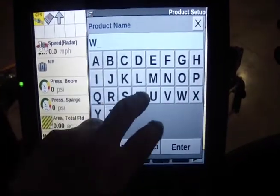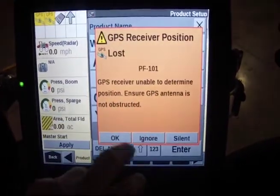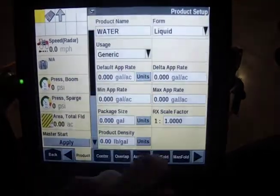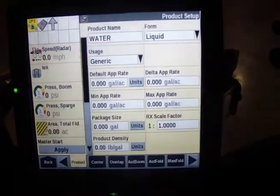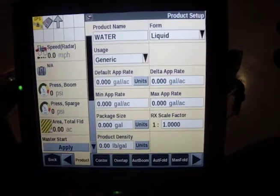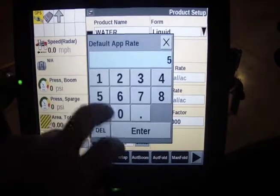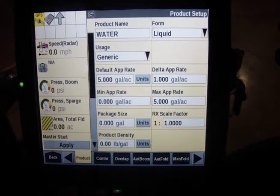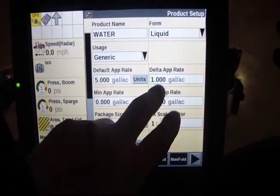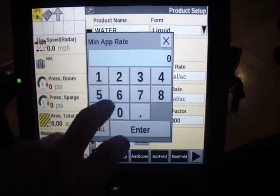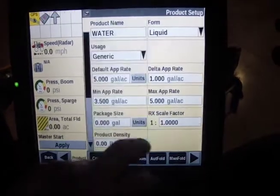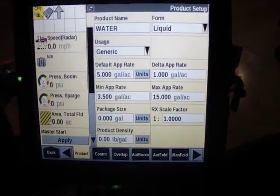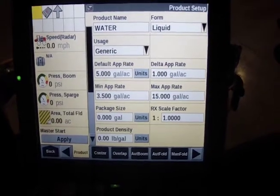Today we'll put in water, enter, and then we can go down the formula. It's a liquid, generic is usage. Default app rate I always go to 5, but that can depend on what you want to spray. Delta is 1, min app rate will go to 3.5, and max I always go to 15.